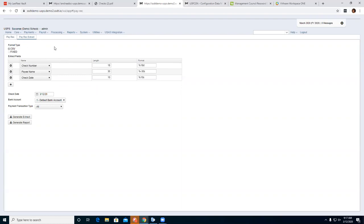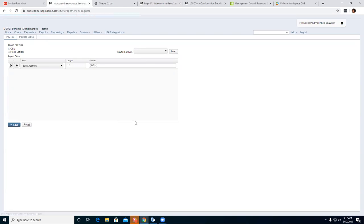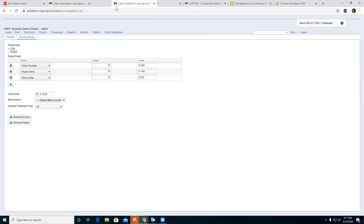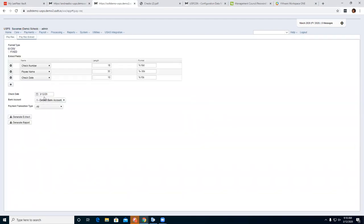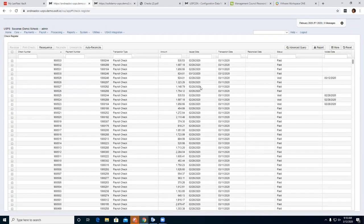Once you have it set up, you don't have to come back and redo it — it should save automatically, and should still be there when you log back in the next morning. The check date field is looking at what's under the check register as the issue date. If I want to pick up items back from February, I need to set the date accordingly — going back to 2/1 means anything with an issue date of 2/1 or after will be picked up.